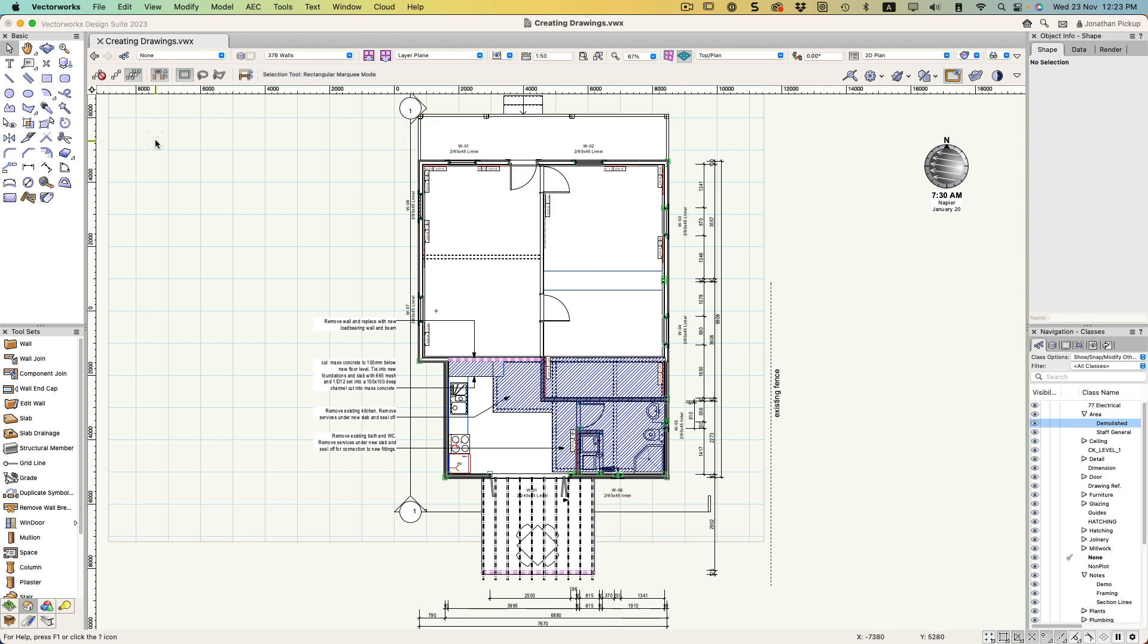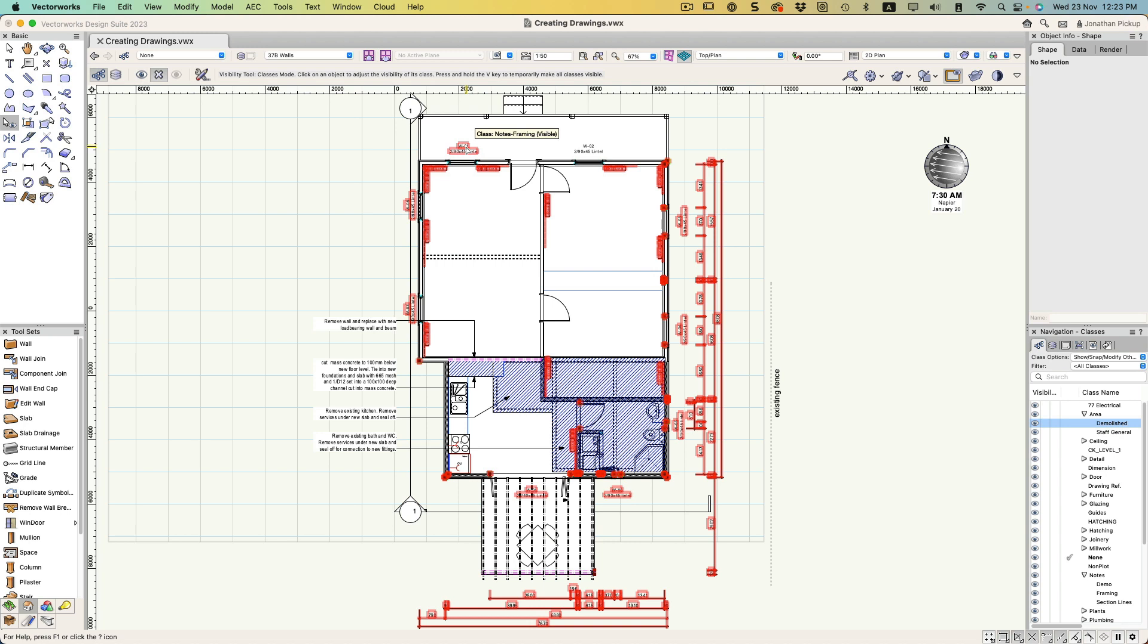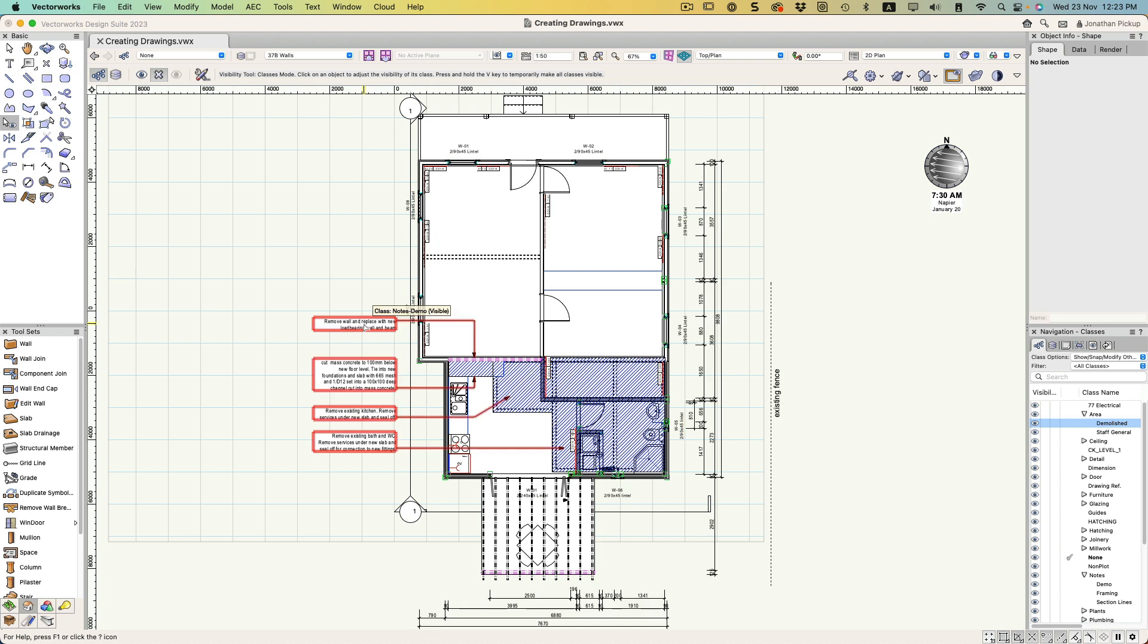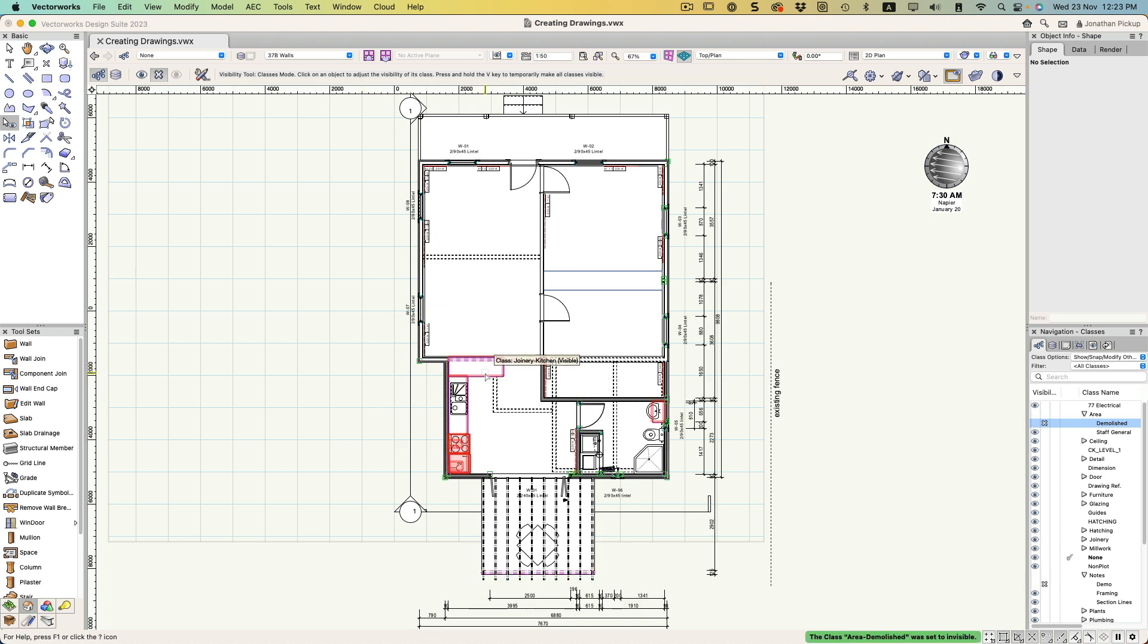If I've got Vectorworks Architect, Designer or one of those other versions, I can use the visibility tool. I've got it set up for classes and hide, and I can just click on the things I don't want to see - demolition notes, area, joinery and so on.